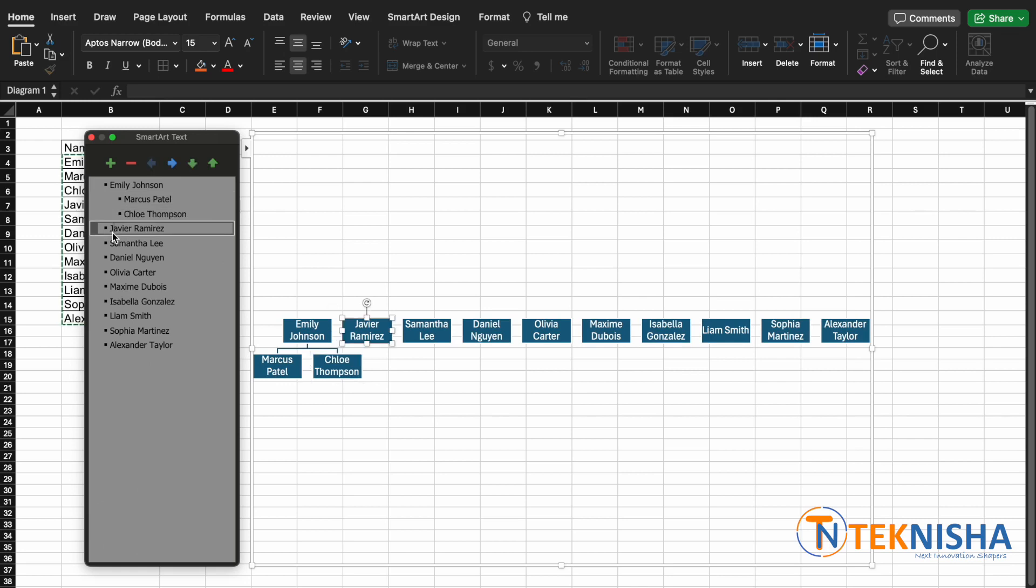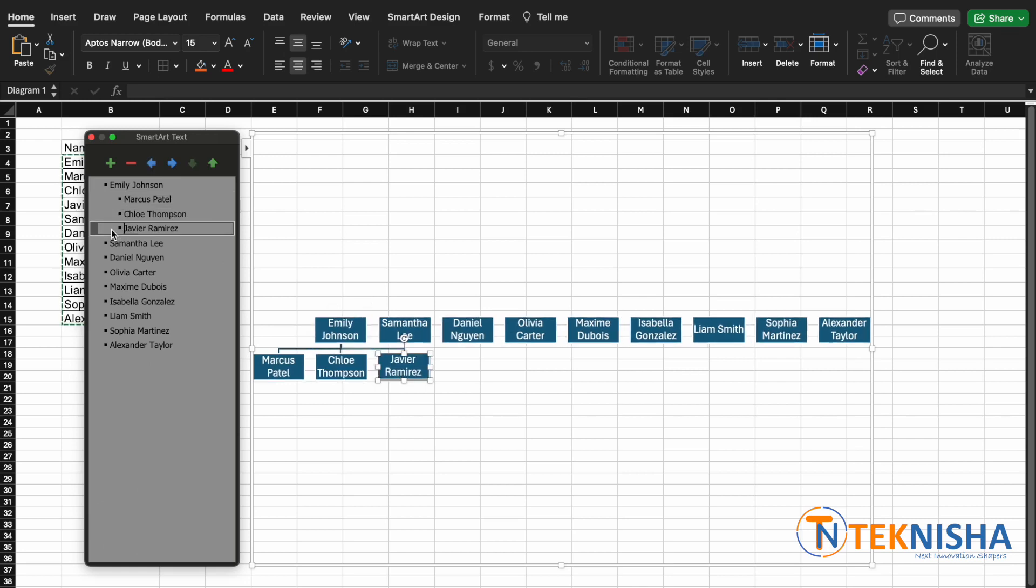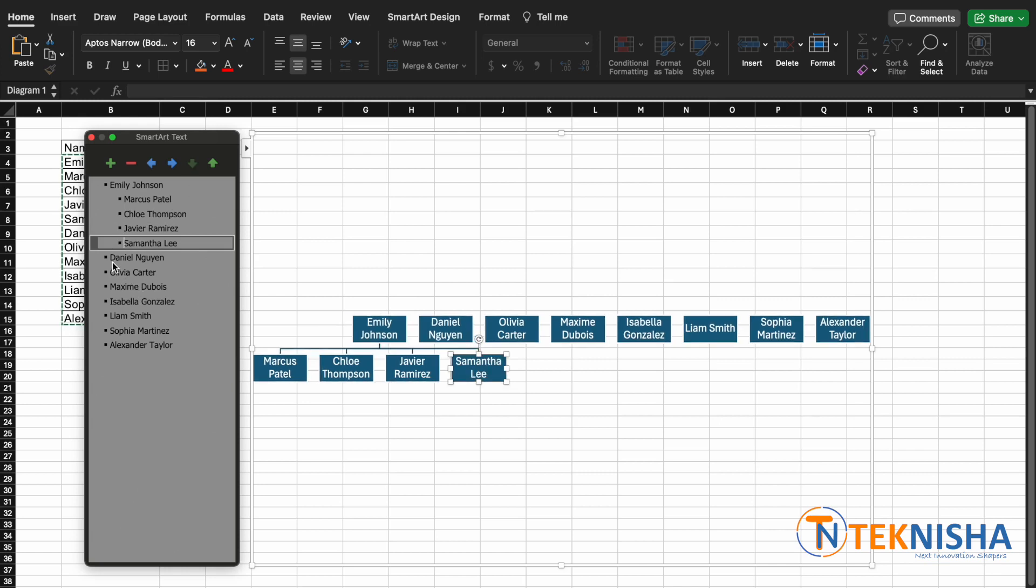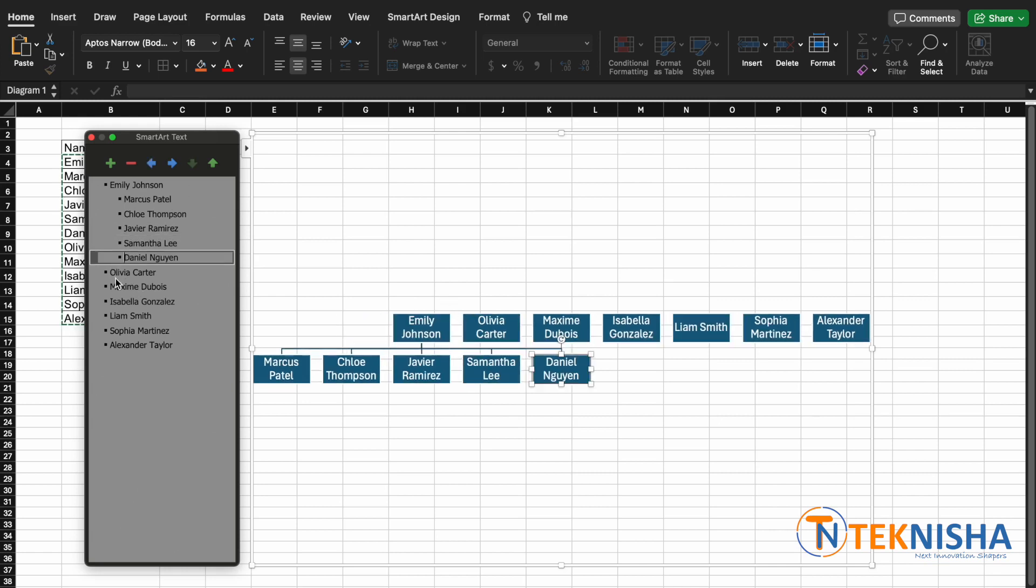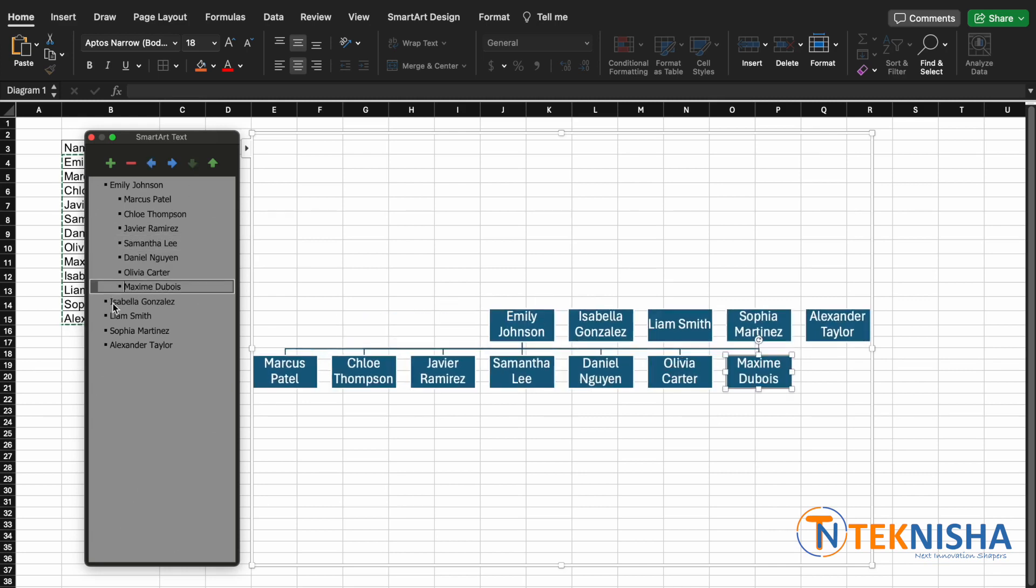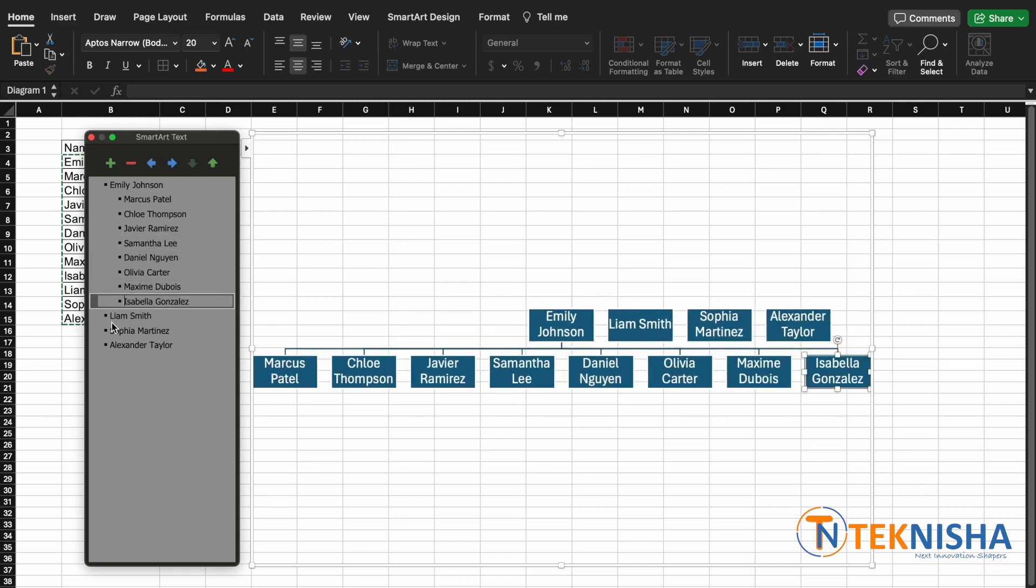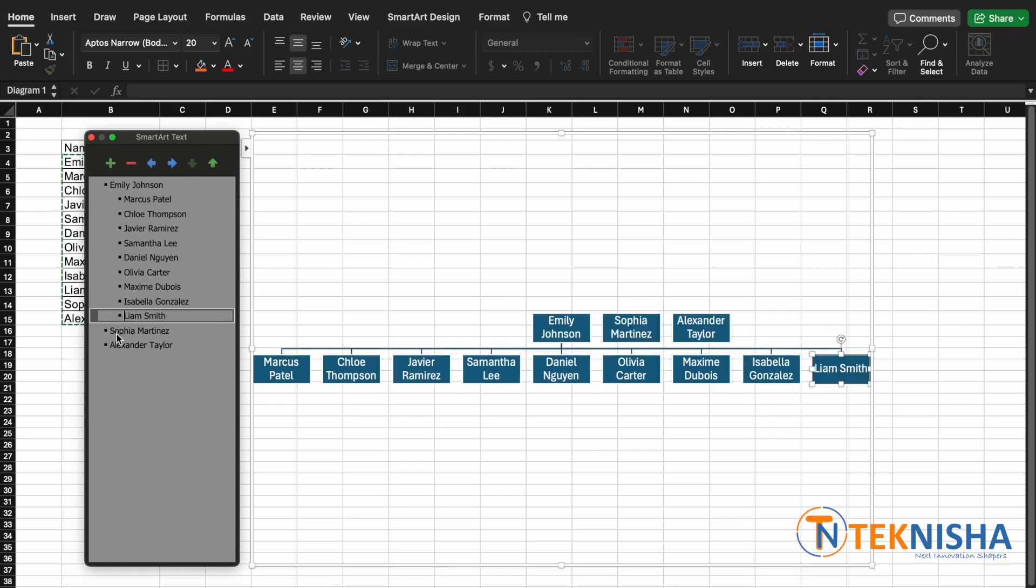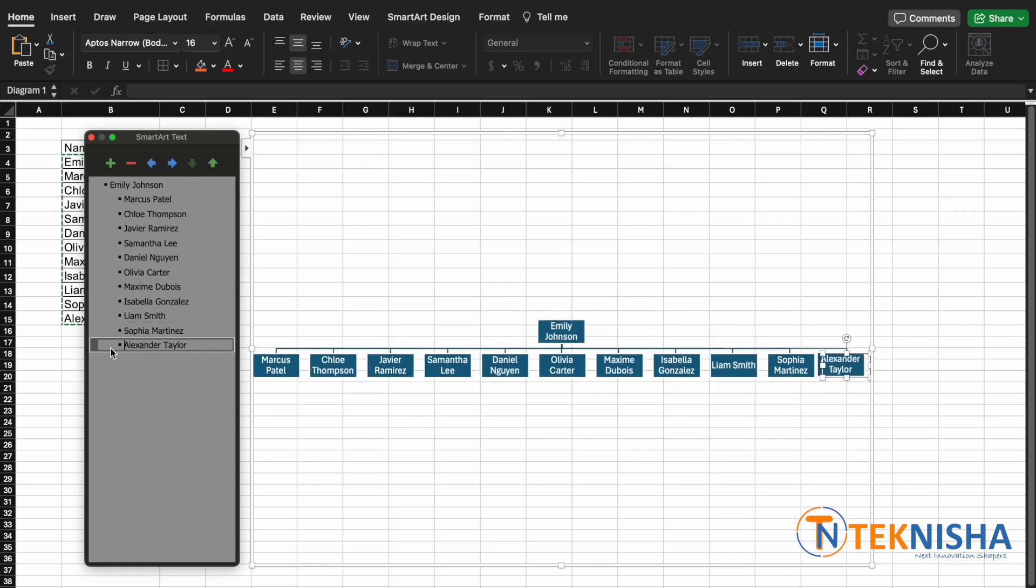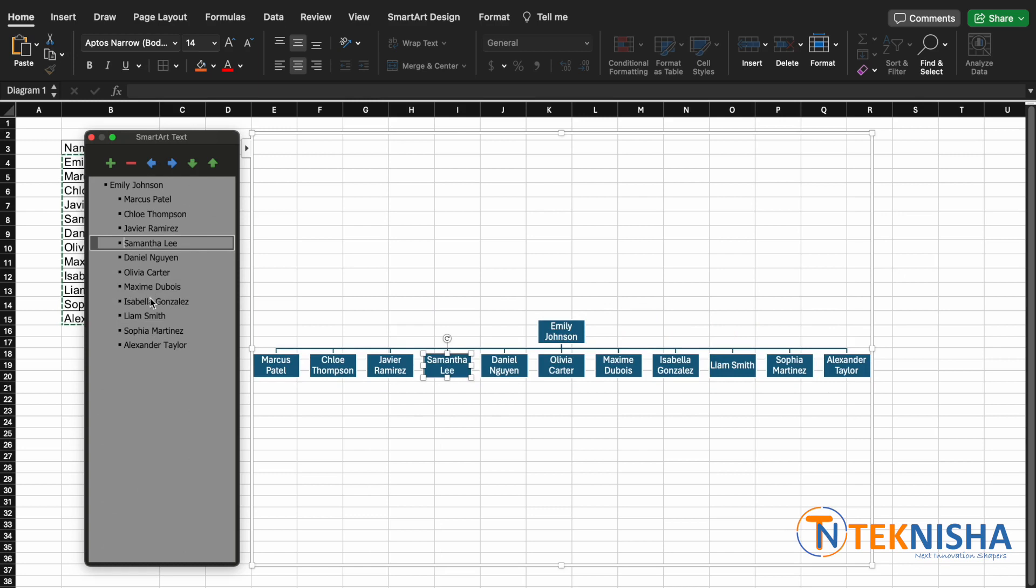So Marcus, Chloe, and Javier work under Emily. Since everyone else now would work under these three, let's initially tab all of them. And now let's say that Samantha works under Marcus, so we can select Samantha and move them up a level.